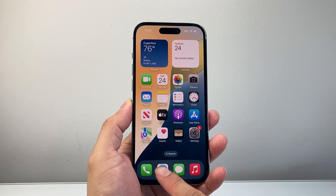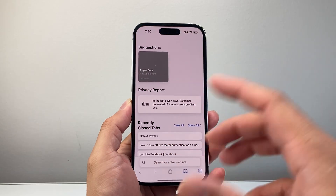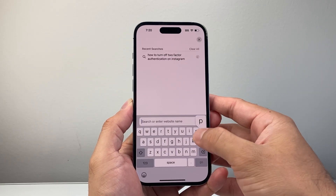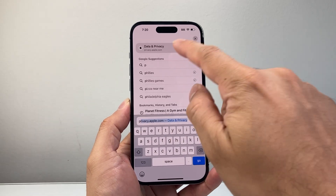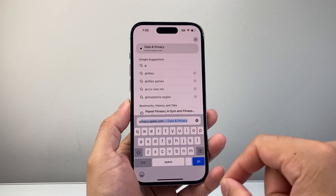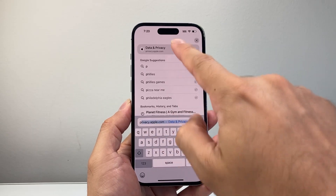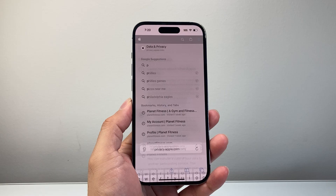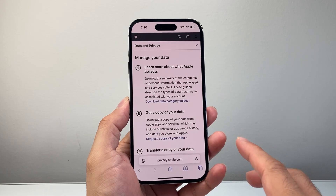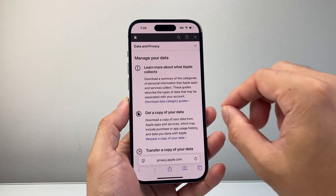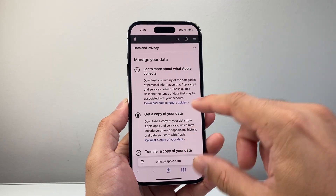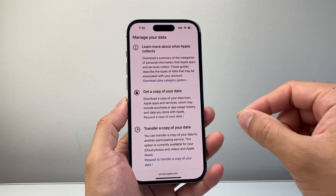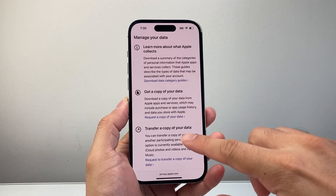Once you have signed out of them, the next thing you want to do is go to any browser and navigate to privacy.apple.com. Once you go there, you're going to be logged in — it's going to ask you to log in with the Apple ID and password that you want to delete.